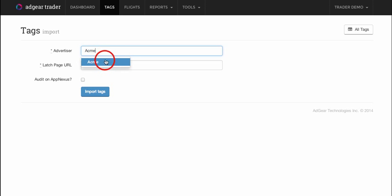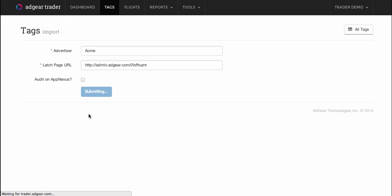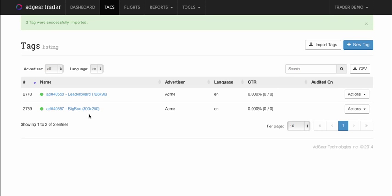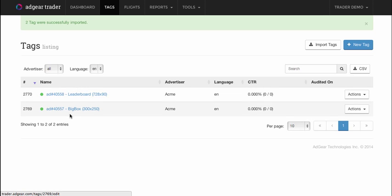Specify the advertiser in Trader that I want to import these tags for, paste in the corresponding Latch Page URL, and click on Import Tags. Now we can see that Trader has successfully imported the two placements that we just created in Adgear Console.